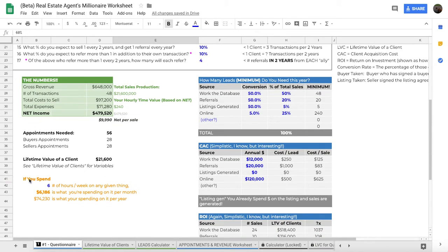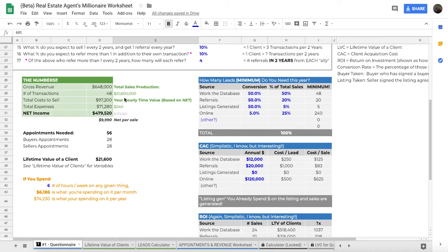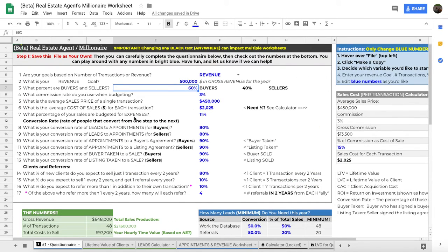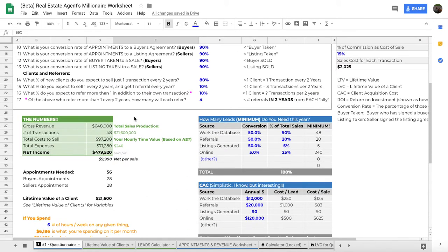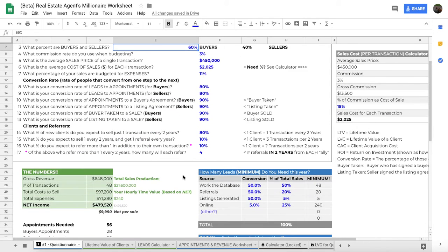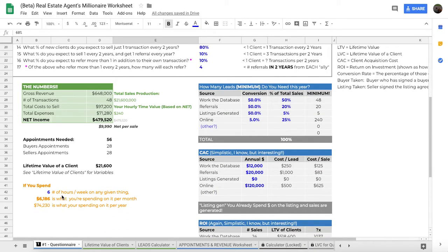And then down to the time blocking, you can see here, here is what the calculator spit out as far as your gross revenue, number of transactions, cost of sell, total expenses, net income. And then over here, it shows like what your sales production would need to be, but also your hourly time value based on your net. So we took your net income based on your goals. And this would change based on what your goals are and what your expenses are. So you'll be answering all those questions really to make it custom to you. But then if you look at this number, you can scroll down here and say, well, you know what?